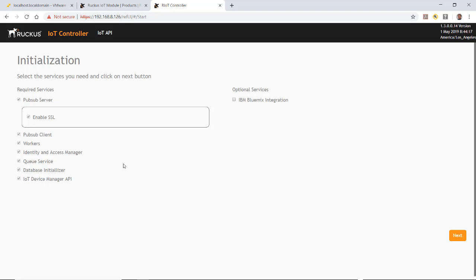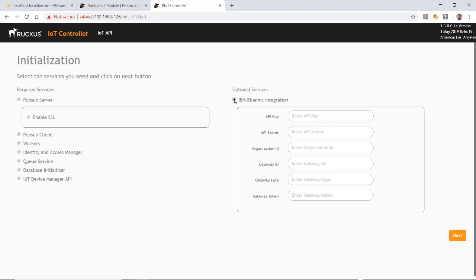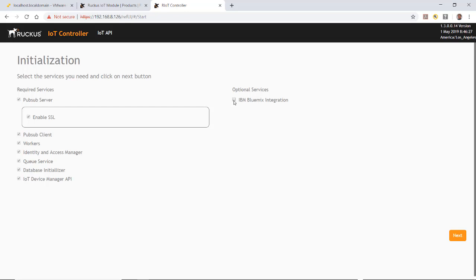This brings me to the initialization screen. The required services are checked, including the public subscribed server and other items checked by default. Under optional services, you could enter things like the API key, API secret, and organization ID, but we're not going to use those right now. We'll click next.